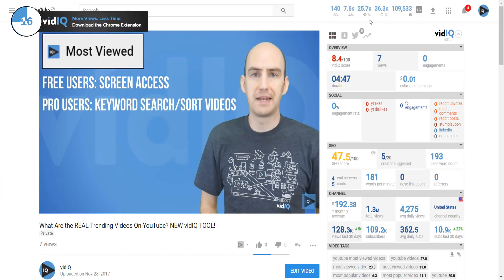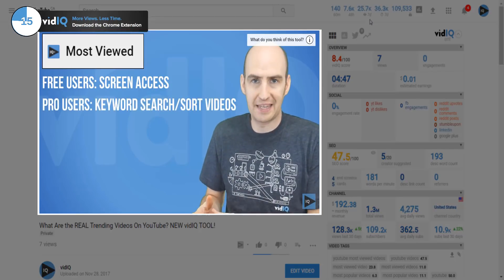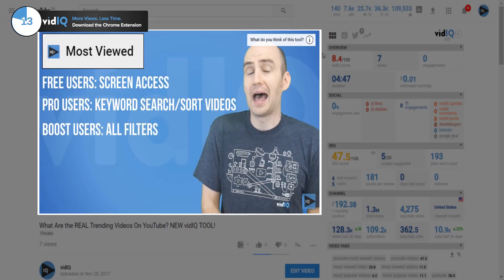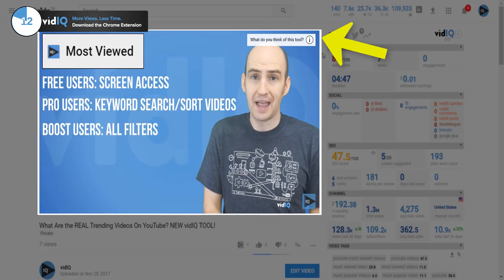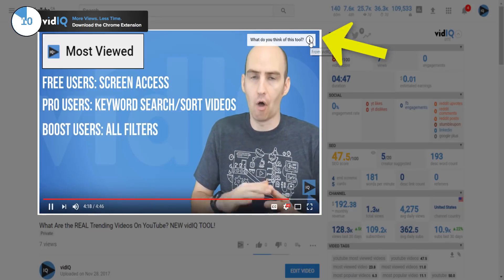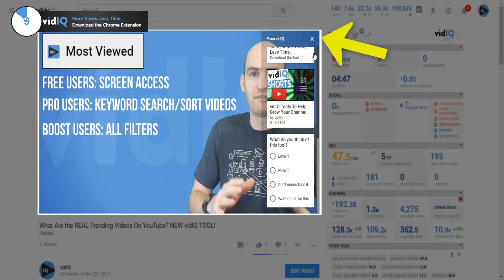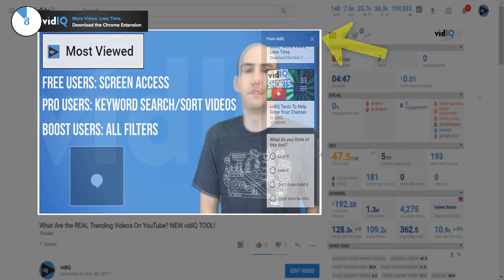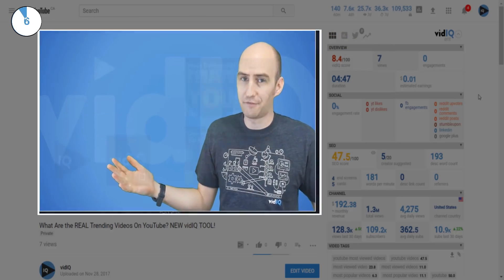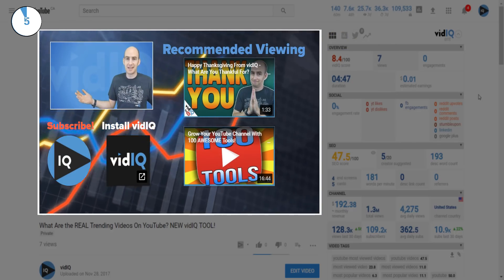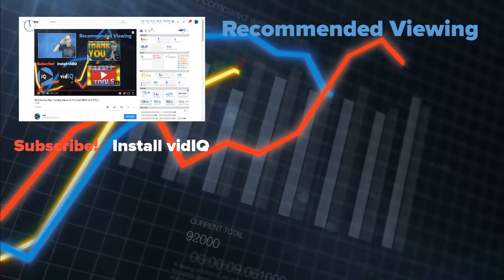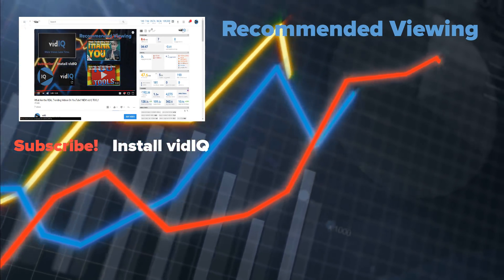So what can you use instead? First up, you have video cards that allow you to post videos, playlists, and voting polls anywhere in a video. You also have end screen cards that can appear in the last 20 seconds of your video. For tutorials on these, check out the links right now.